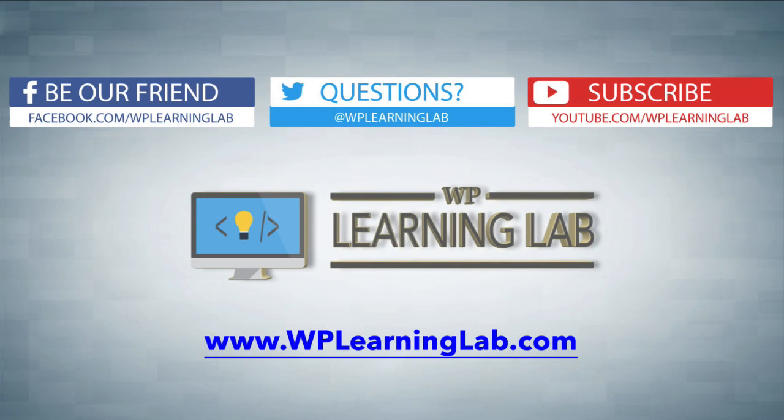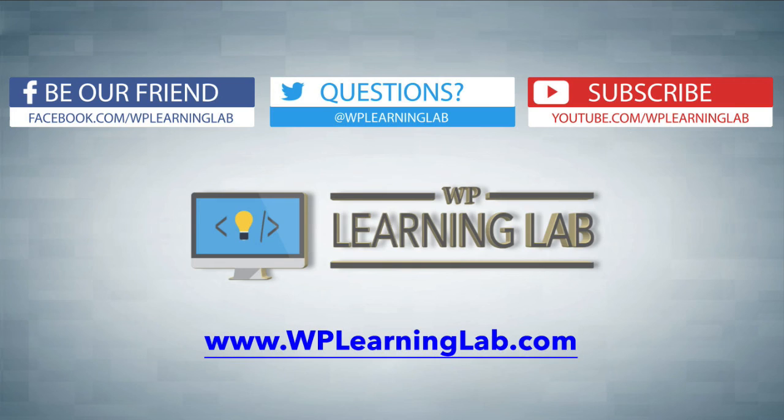I hope this video helps you. My name is Bjorn Alpass from WP Learning Lab. Please make sure you like this video if it helped, share it on social media, subscribe to our YouTube channel, and check out WPLearningLab.com where we write about WordPress every single day. Talk to you soon.